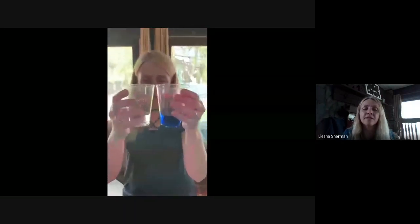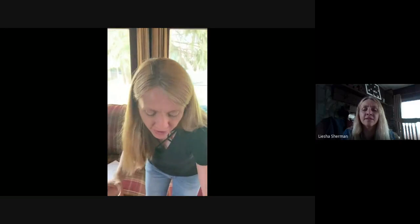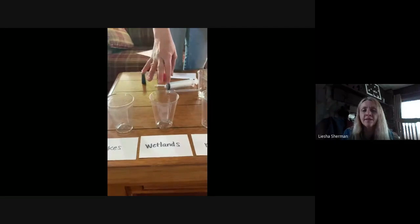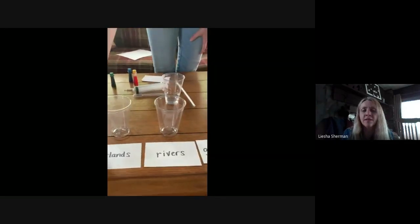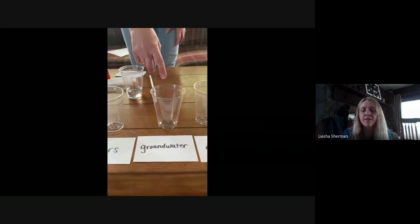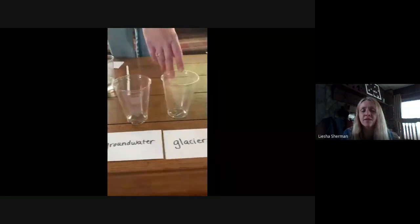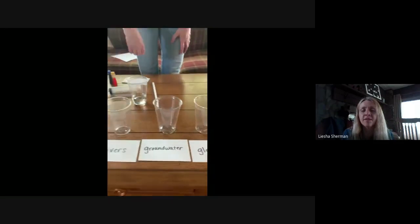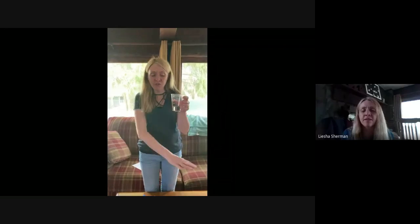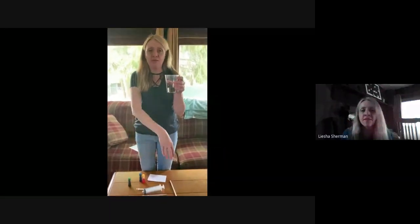So on Monday this was our fresh water. I measured out the same exact amount — 60 milliliters of water, representing that 3%. We're going to divide that up into the places where we find fresh water. There are five places on Earth: lakes, wetlands — which are areas of land saturated or soaked with water, you can also think of swamps — rivers, groundwater, which is where rain soaks into the ground, and glaciers, which are frozen masses of ice.